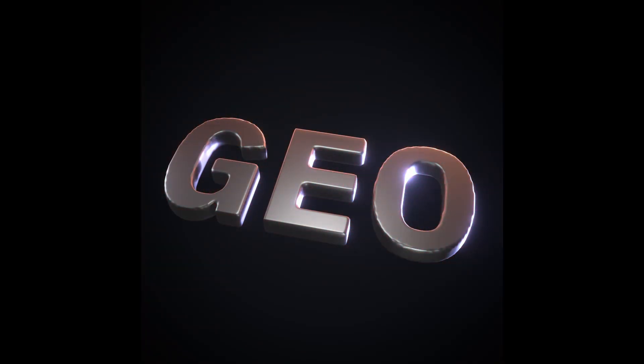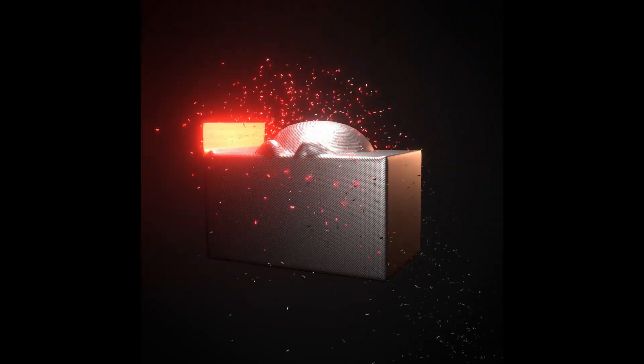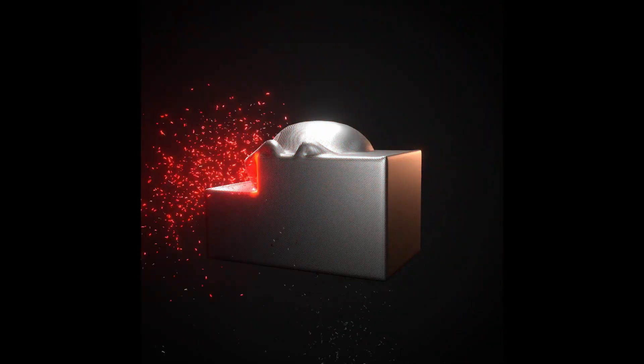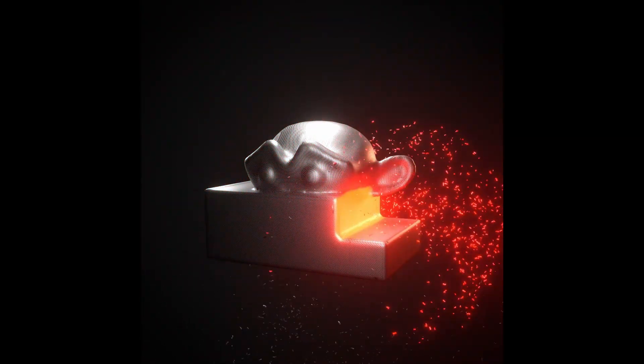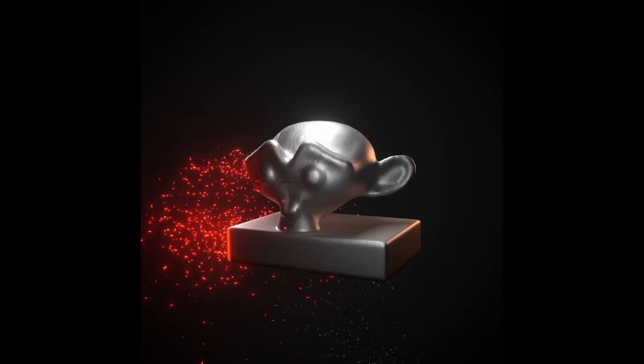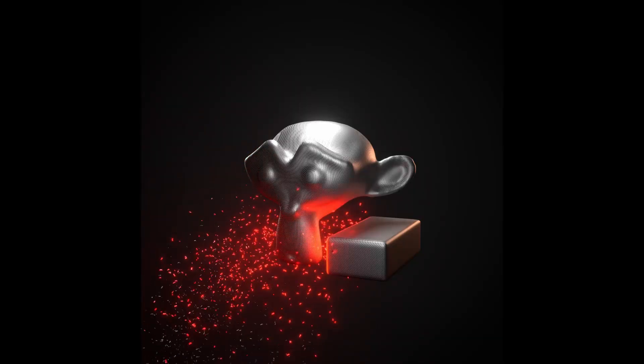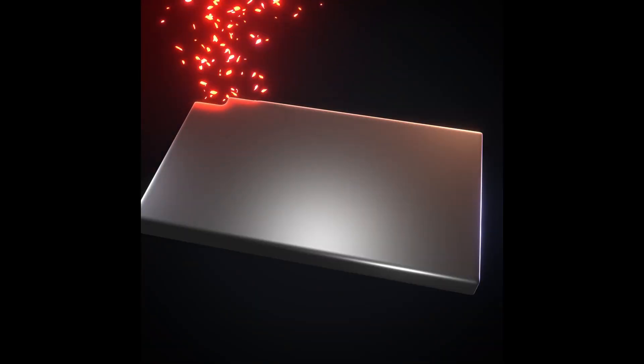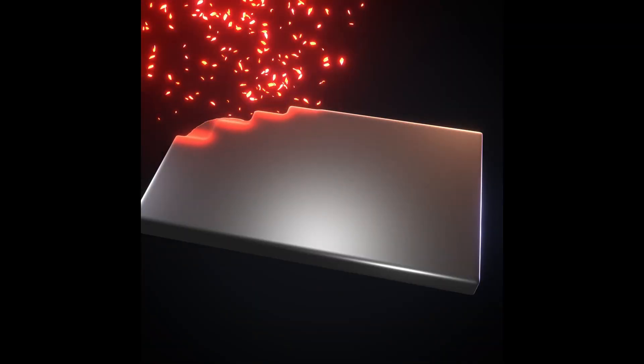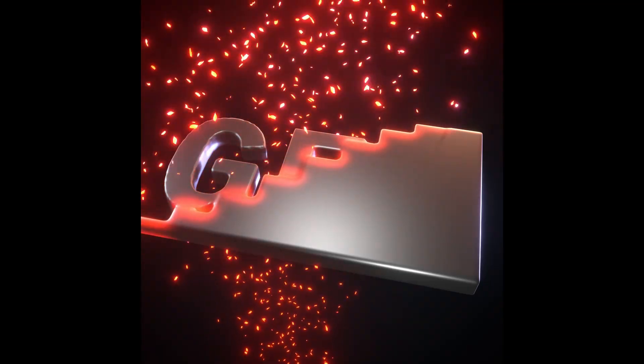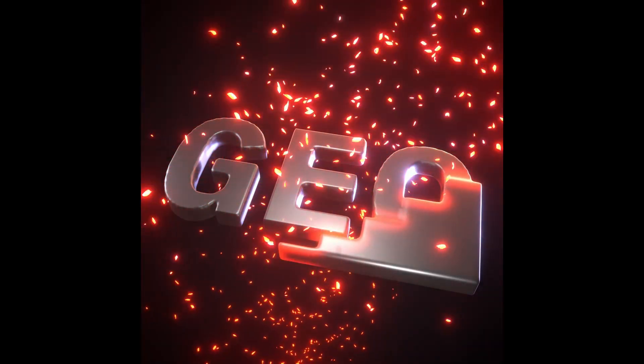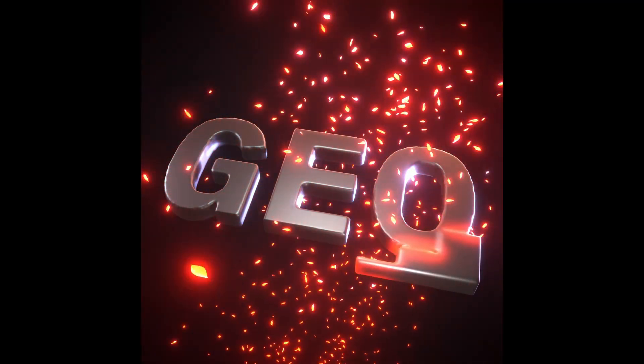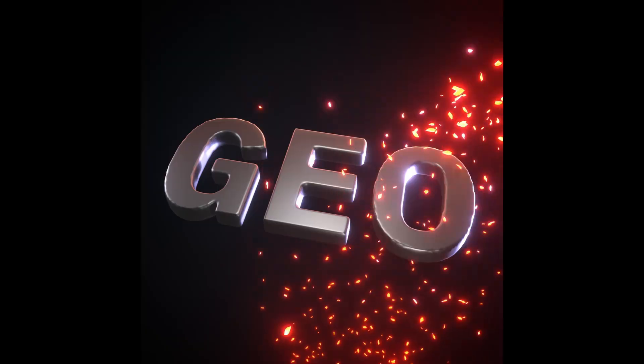This is also another important technique utilizing SDF grid. Last time we already talked about the basics of SDF, which is calculating distance from the surface. Today we're going to talk about some other aspects of SDF that are different from the density grid.